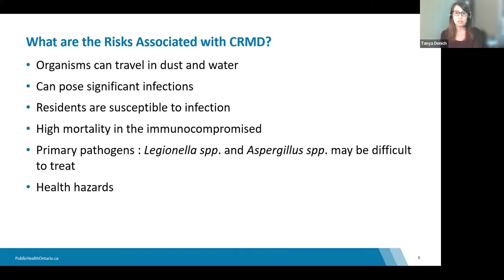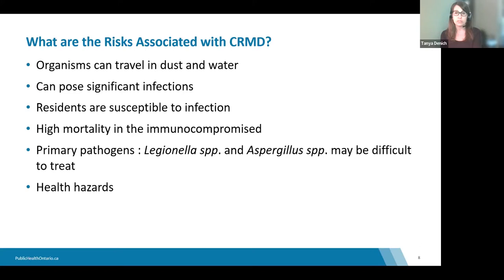The age of the building has an impact on health hazards, especially related to Aspergillus, but water damage can occur anywhere in any facility. It can cause serious health risks not just for residents and clients but for staff and contractors as well.